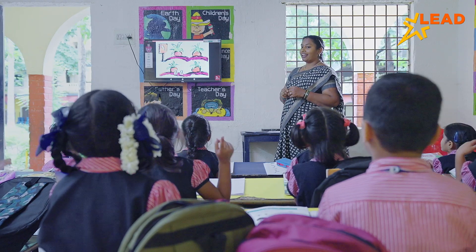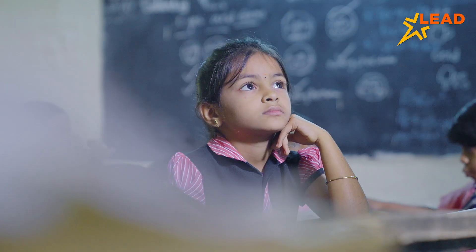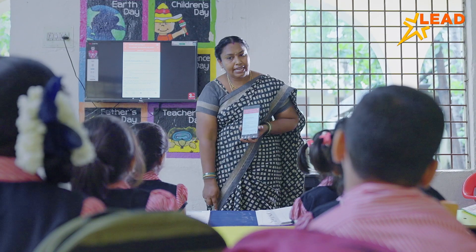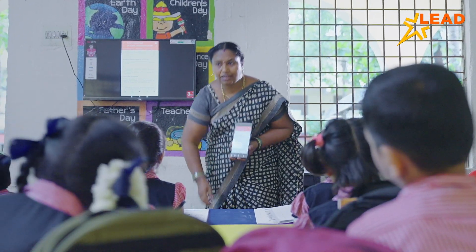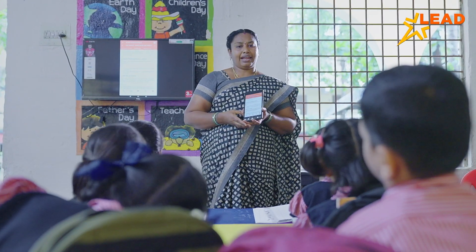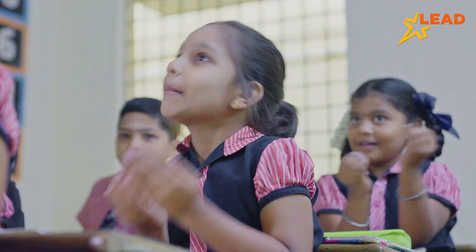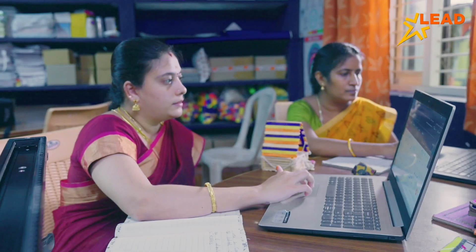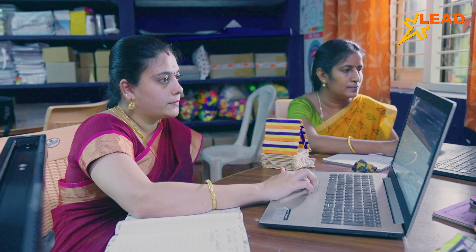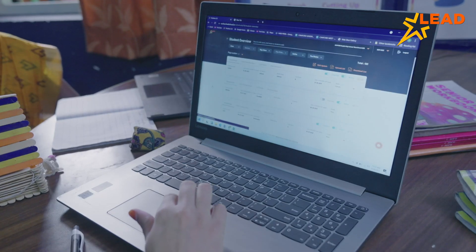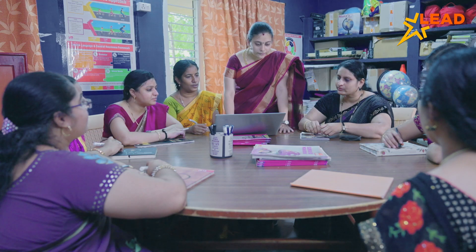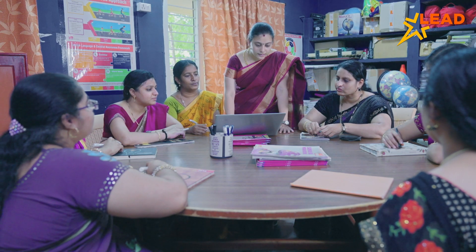The best thing from LEAD for us is the teacher tablet. The teacher tablet helps us to be much more organized because it has all unit plans, lesson plans, resources, assessments, reports, and training videos too for each and every topic.